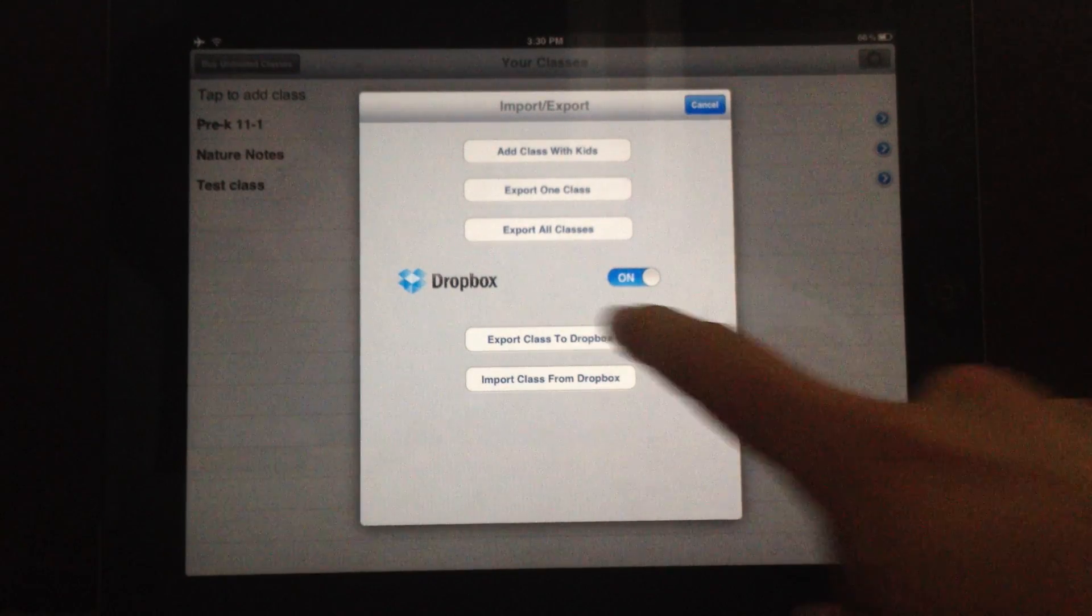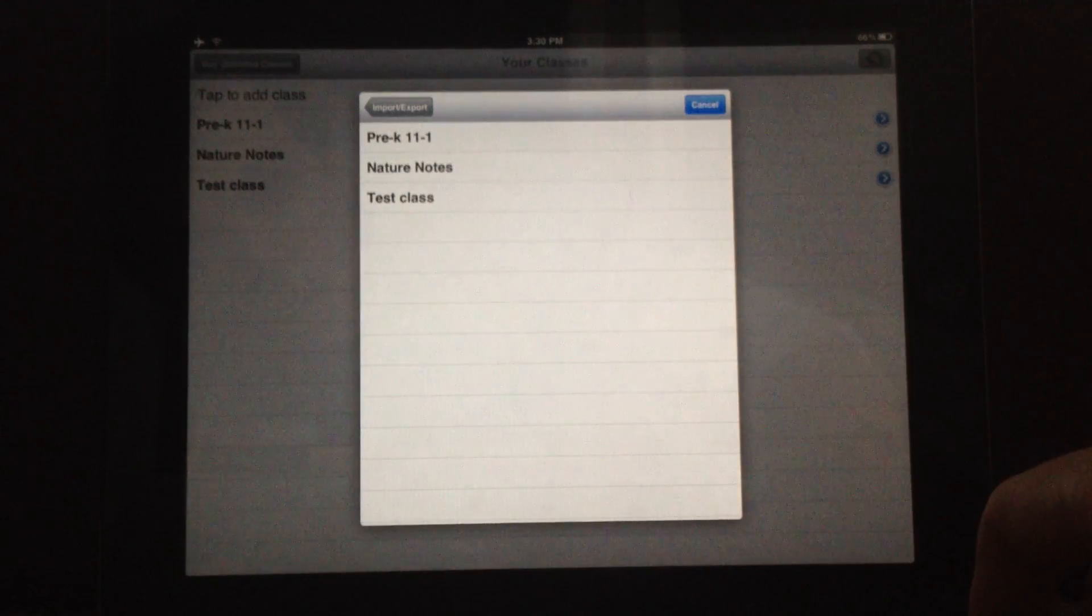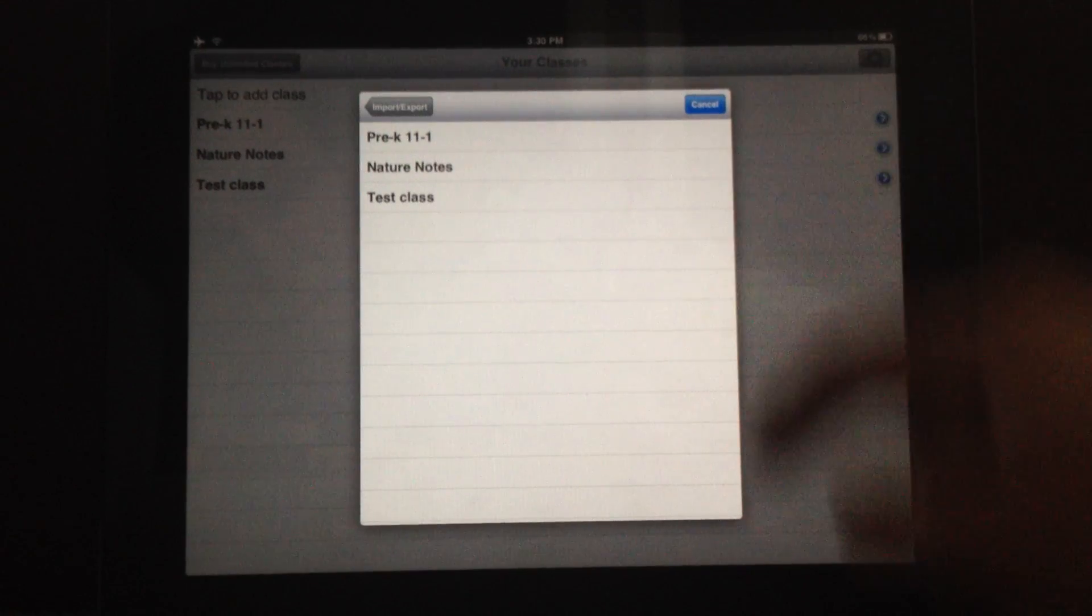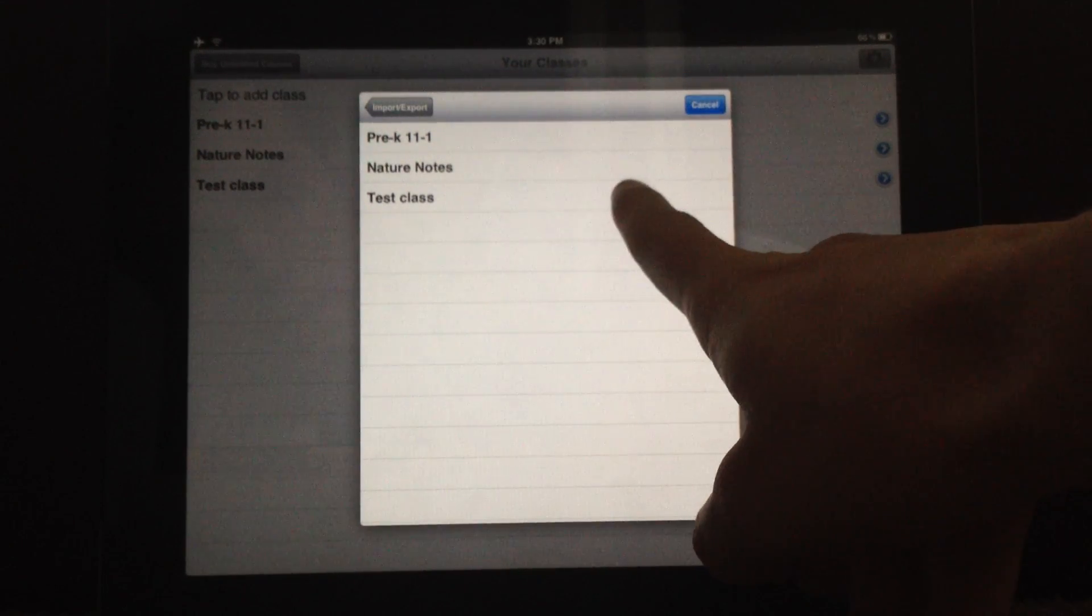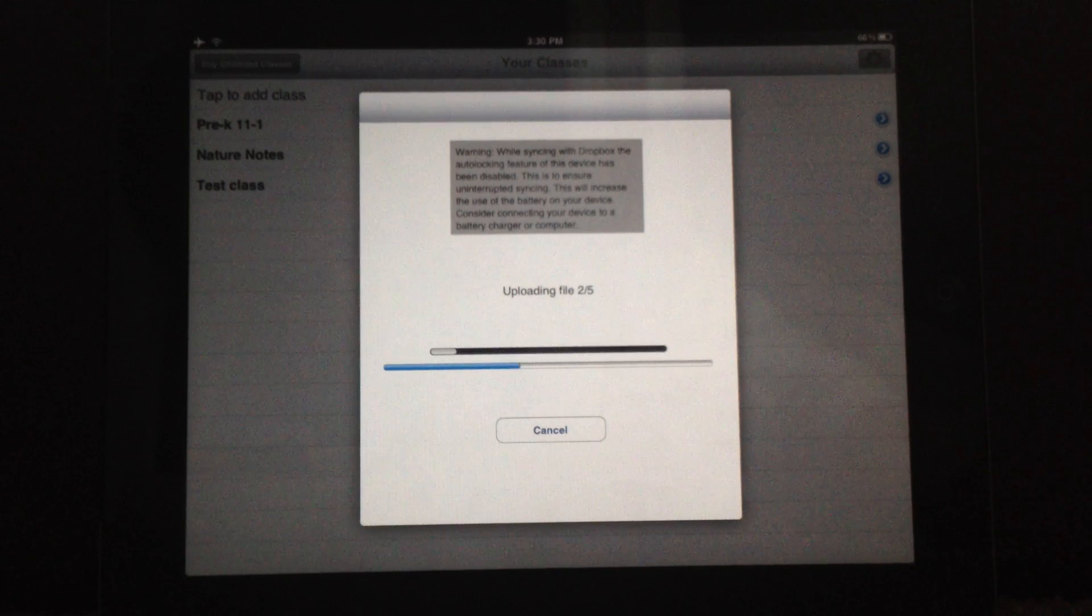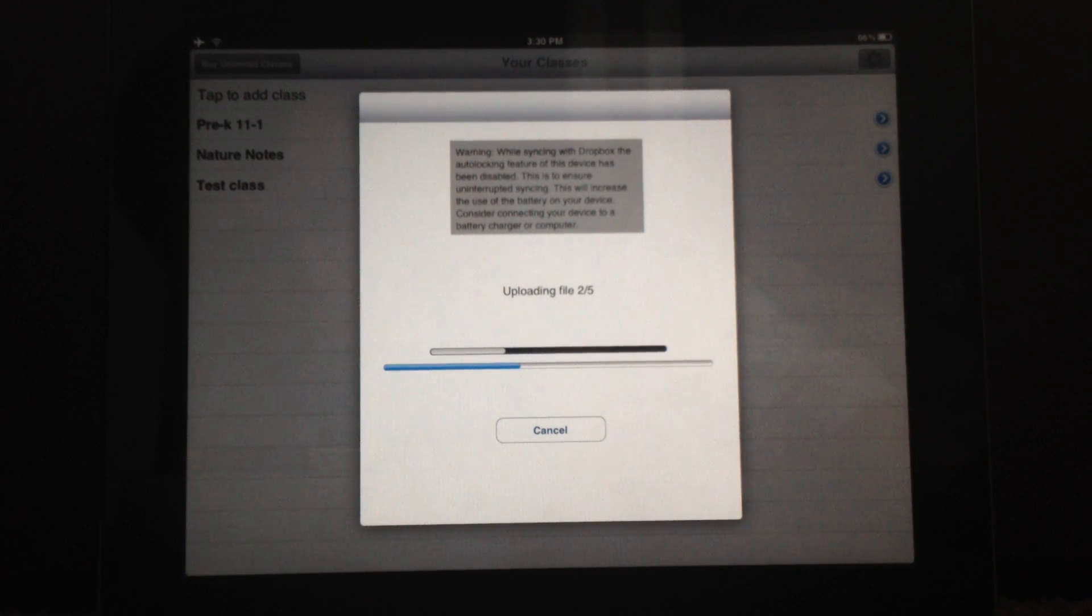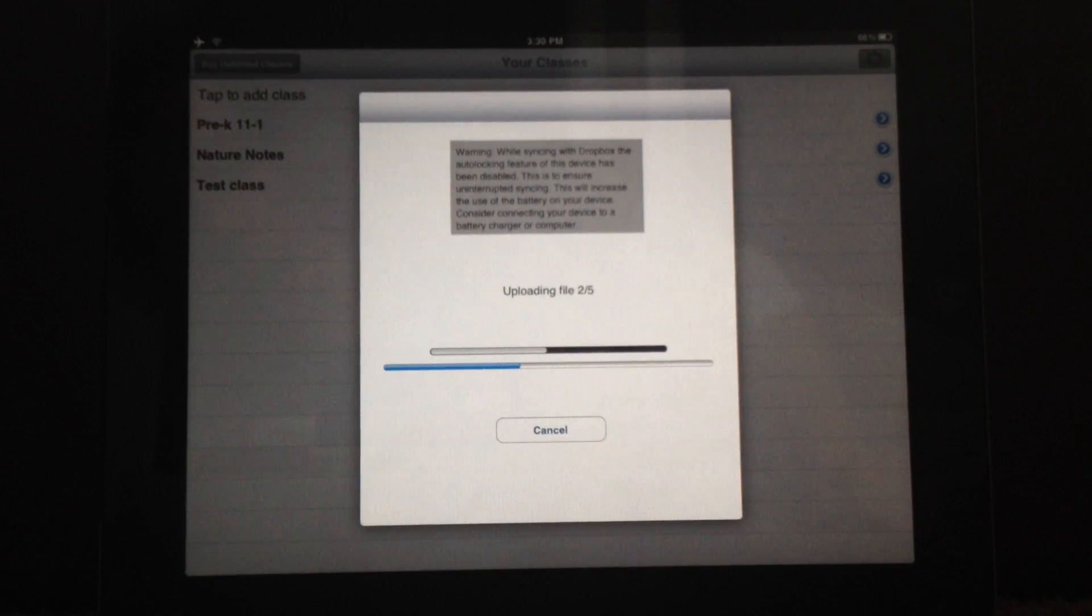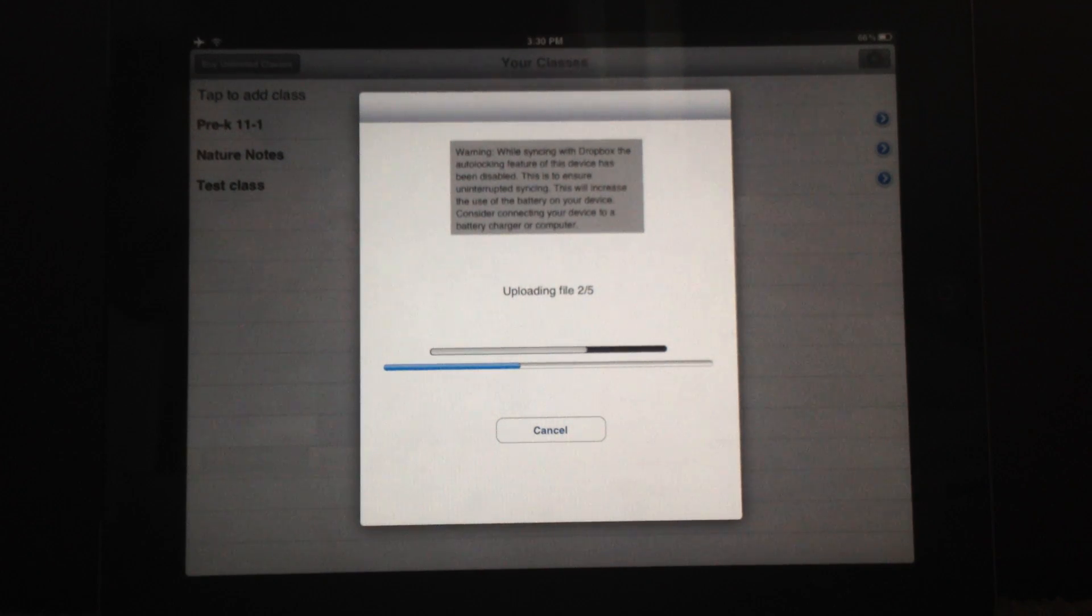So first off, we're going to export this class to Dropbox, the test class. You tap Export Class to Dropbox. And then your classes will appear here. You want to tap Test Class. And then it will just go into uploading to Dropbox. As you can see, it's just uploading our four pictures. It'll just take a second. And it's uploaded to Dropbox.